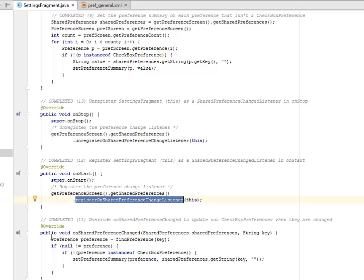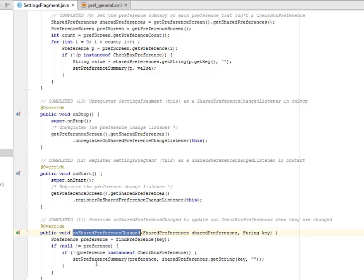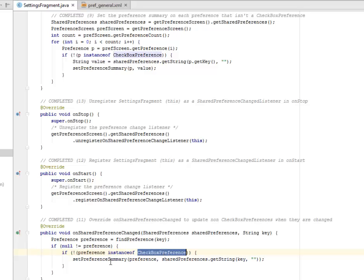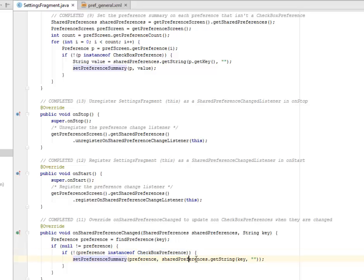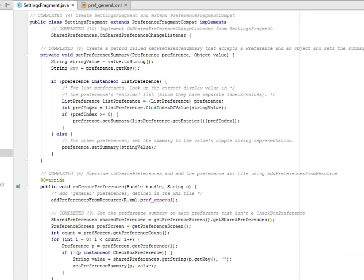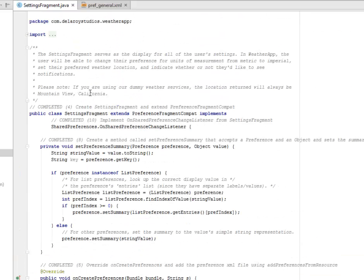OnSharedPreferenceChange to update non-checkbox preference when they are changed. That's what this is actually going to do. Test for the null. If the preference is null or not equal to null, it's going to check the instance of the checkbox preference. You set the preference summary and you get the key based on the string. You get the string and you pass in the key and also the empty quotation mark by appending that to it.